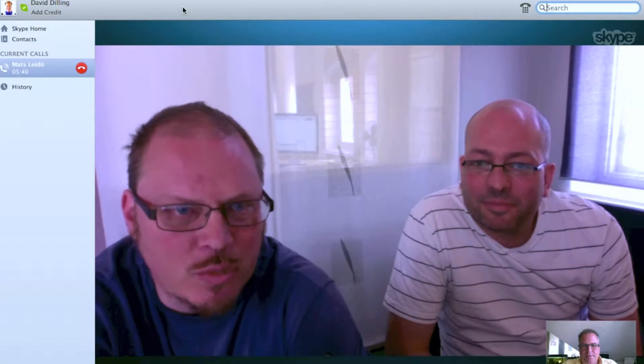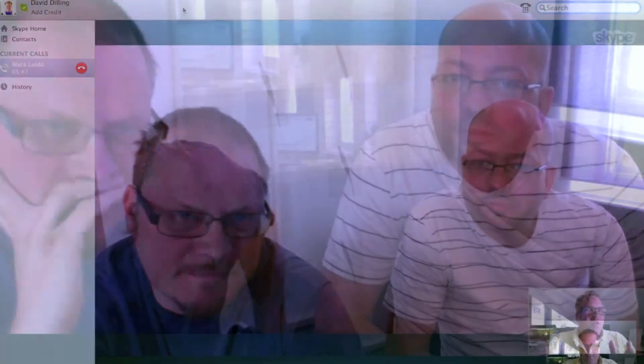Good morning, Mats and Gregor. Morning. Morning. The company we work in is called Communicera Communications.